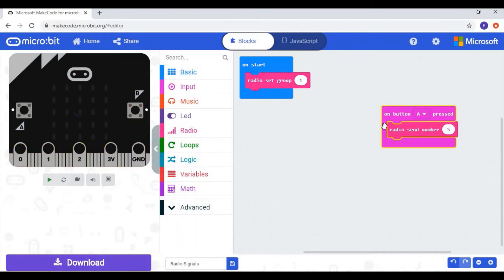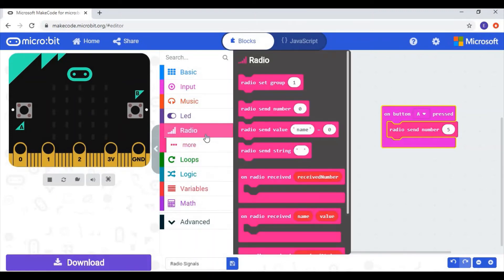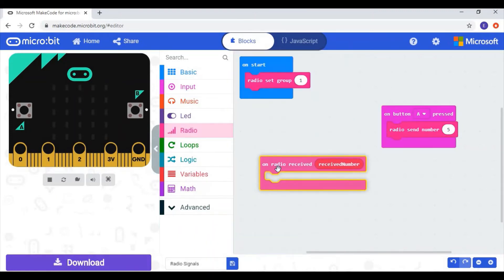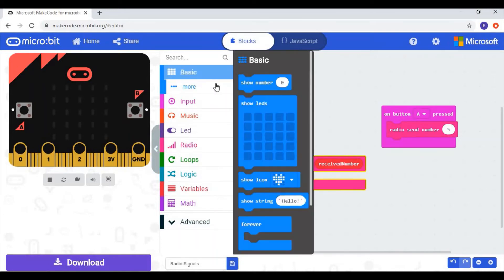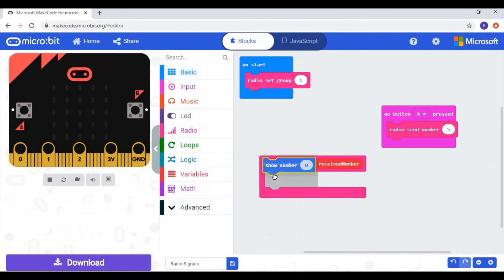Now that we've sent the number, we need code that's going to receive it. If we go back to the radio category, we're going to use this block here — 'on radio received, received number'. So when it receives a number over the radio, it's going to do something. We want it to show the number we're sending, so I'll go to the basic category and use the 'show number' block, dropping it inside.